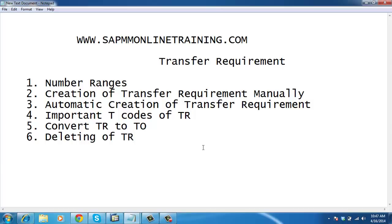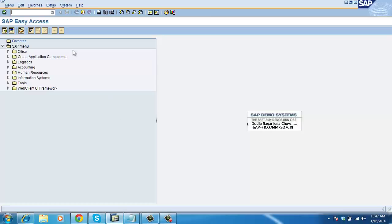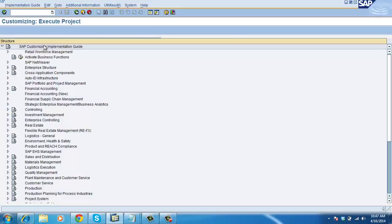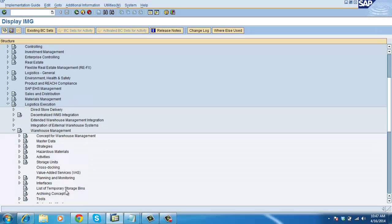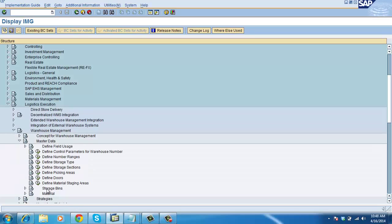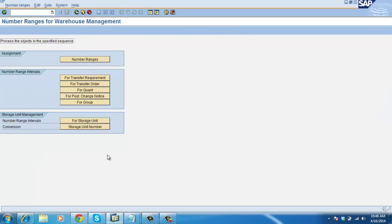First, we will see how to create number ranges for transfer requirement. Go to Logistic Execution, Warehouse Management, Master Data, Define Number Ranges. This is the place where we create number ranges for most of the requirements — for quant, posting change, and group for multiple picking process.